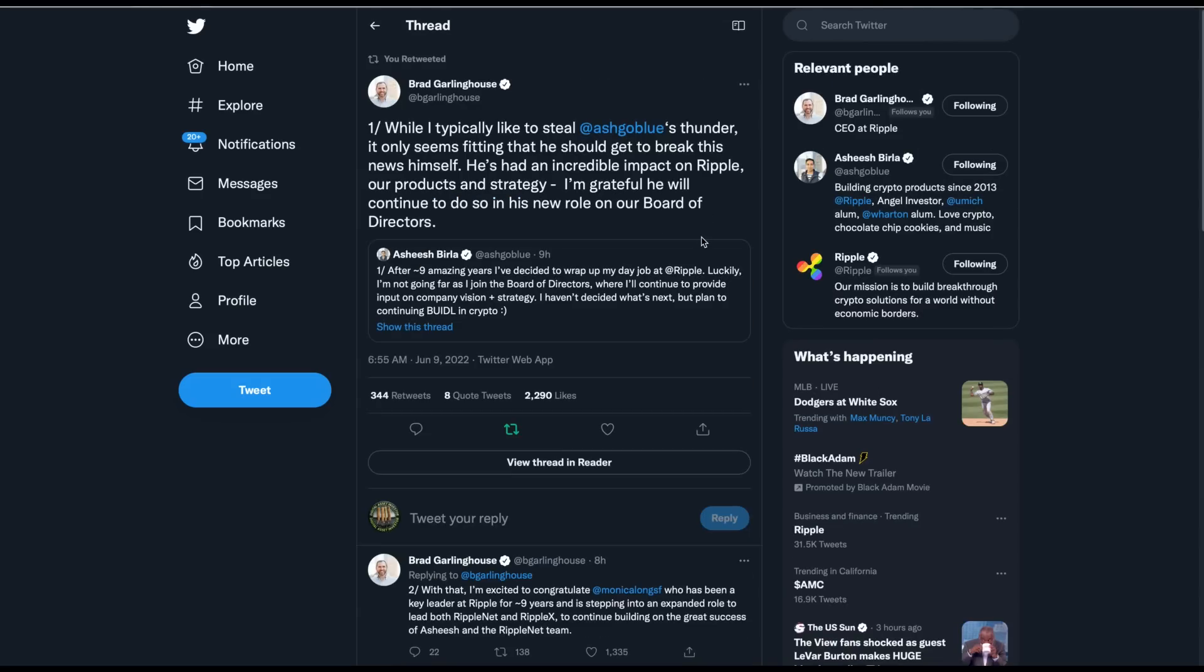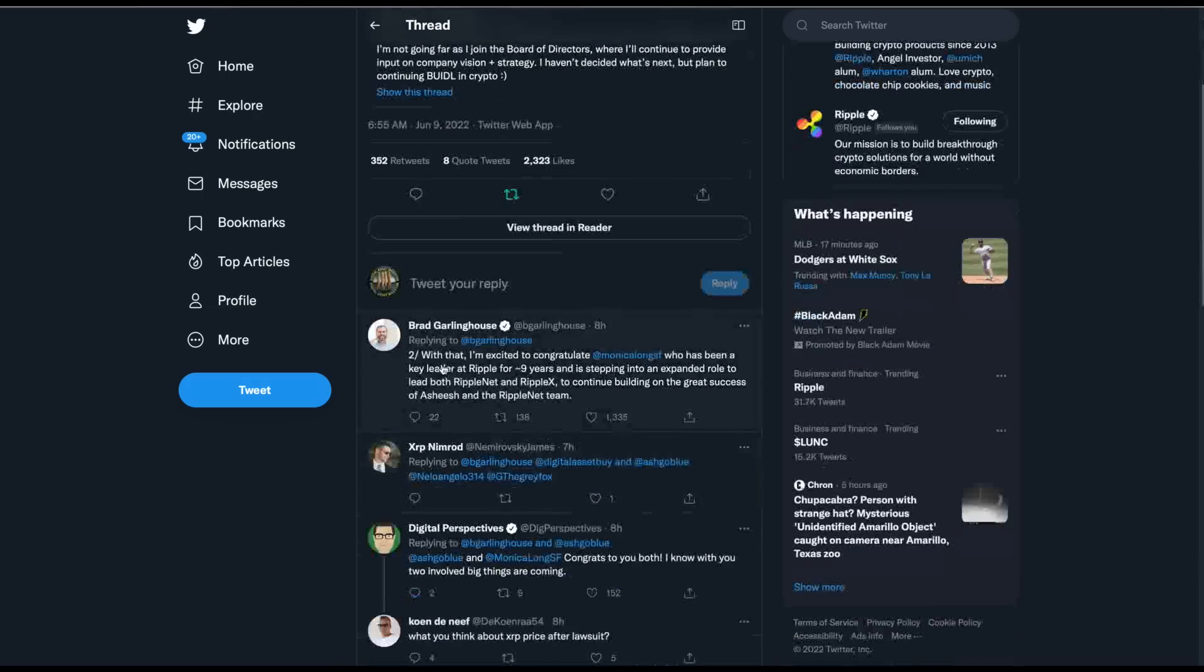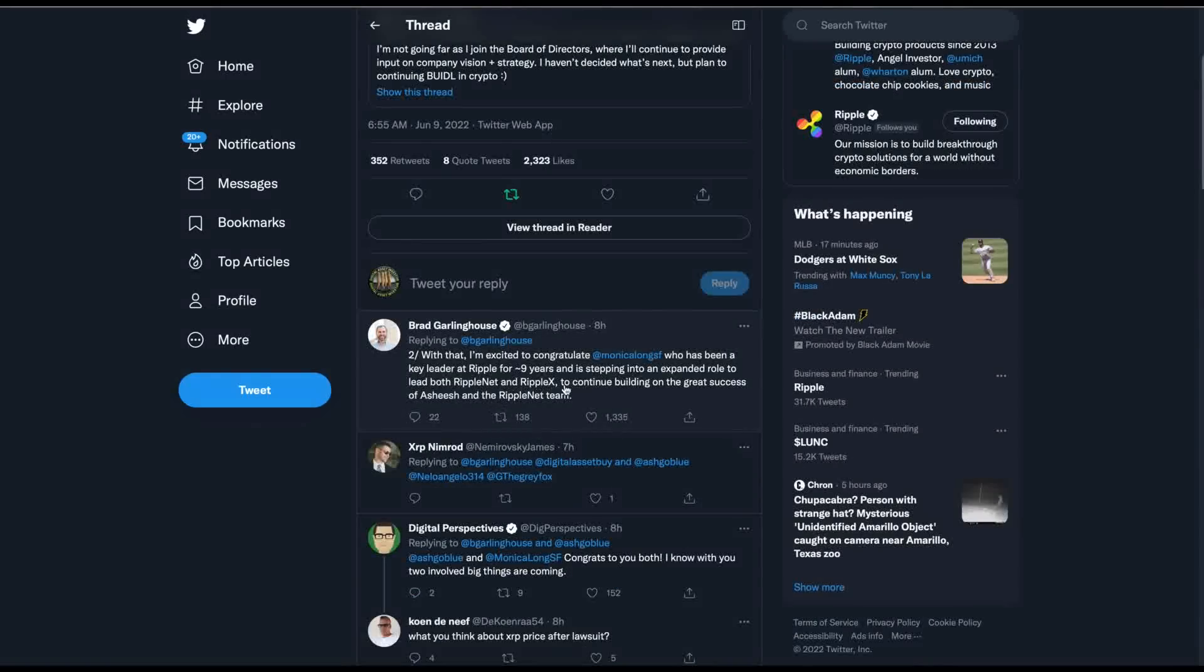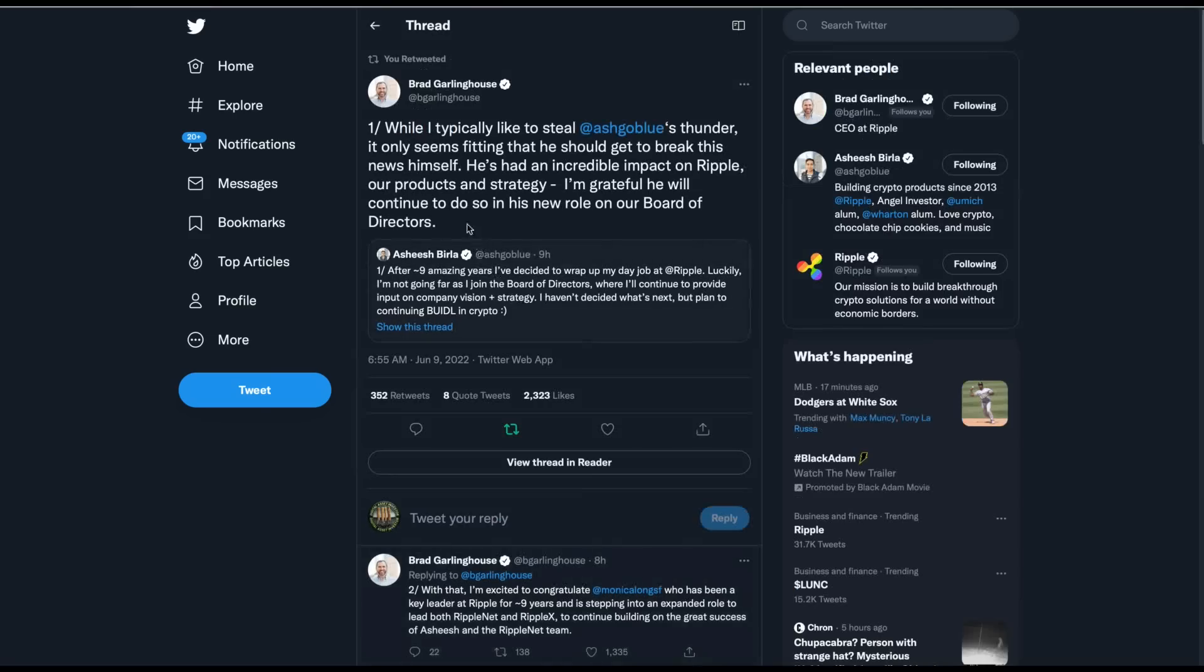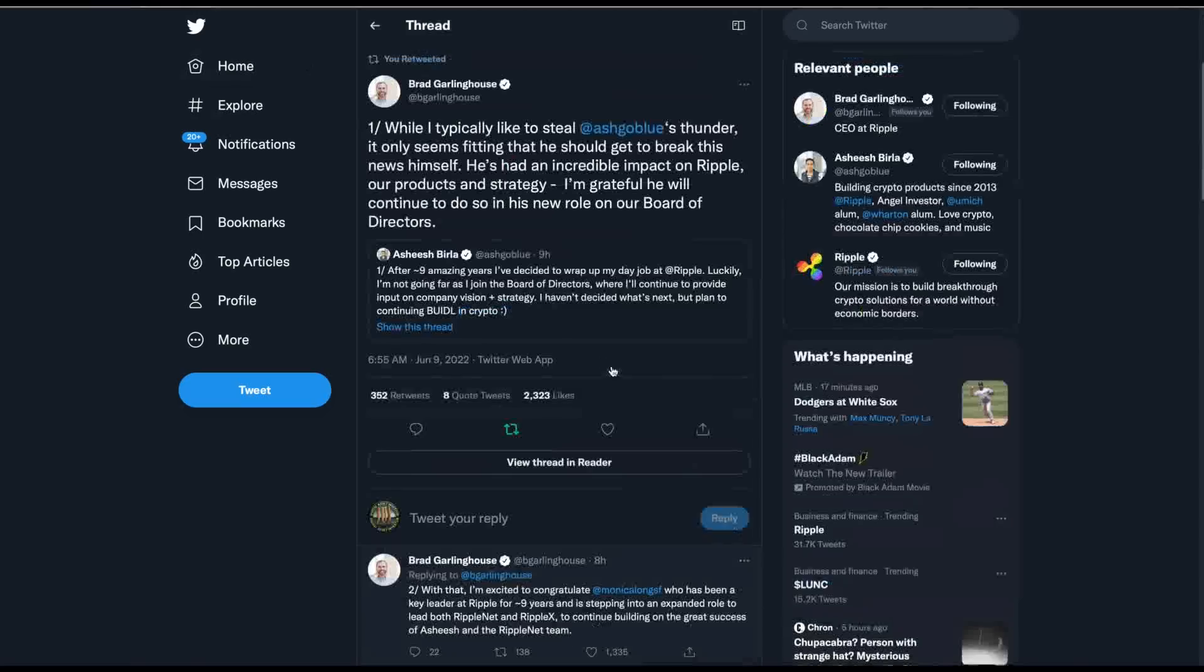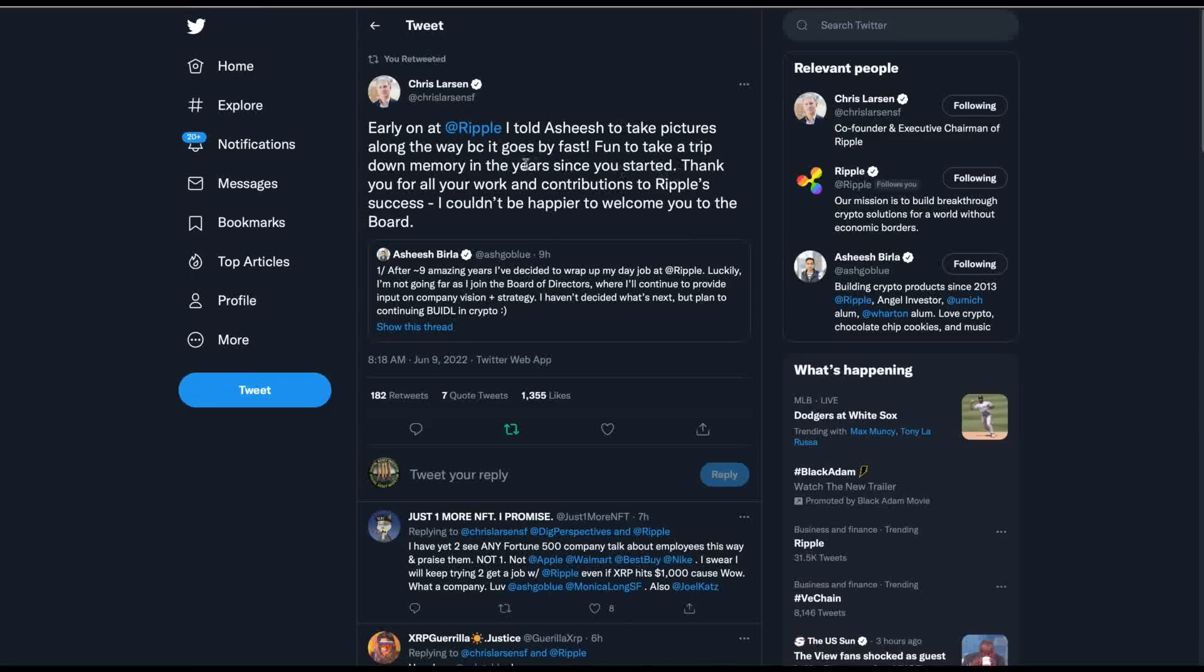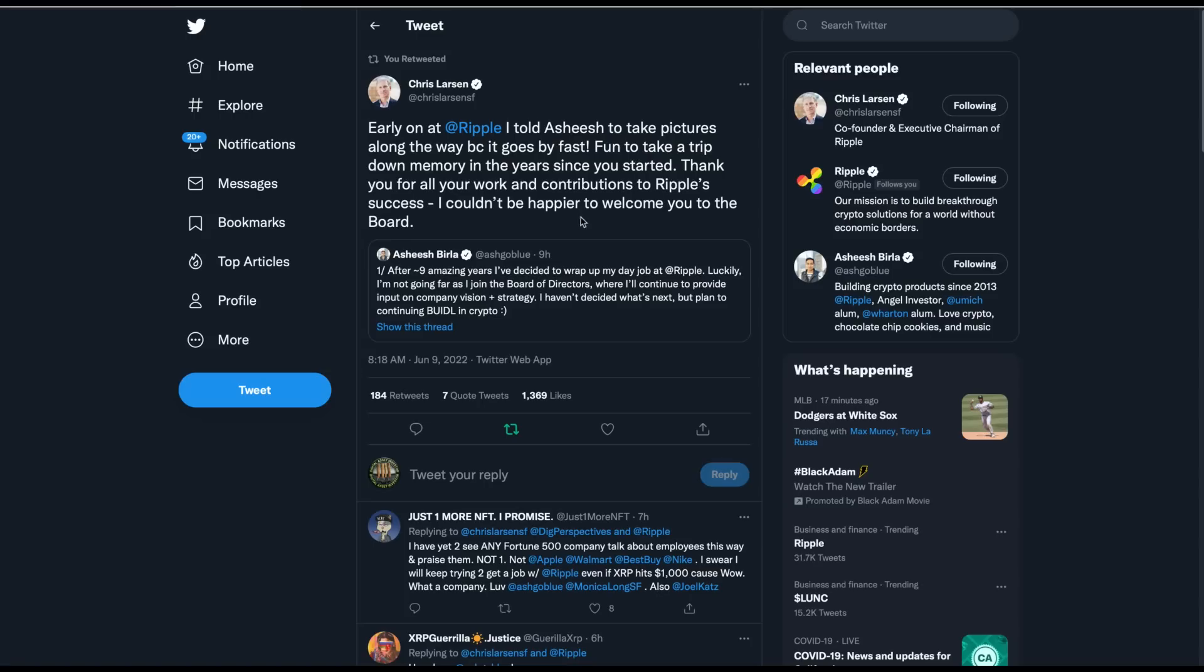Now, let's look at what Brad Garlinghouse said about Ashish Burla leaving. Then I'm going to give you my thoughts on why he's leaving. While I typically like to steal Ashish's thunder, it only seems fitting that he should get to break this news himself. He's had an incredible impact on Ripple, our product strategy. I'm grateful he will continue to do so in the new role on our board of directors. With that, I'm excited to congratulate Monica Long, who has been a key leader for Ripple for nine years, stepping into his role, I guess. Then we've got Chris Larson himself. Early at Ripple, I told Ashish to take pictures along the way because it goes by fast. Fun to take a trip down memory in years since you started. Thank you for all your work and contributions to Ripple's success. I couldn't be happier to welcome you to the board.